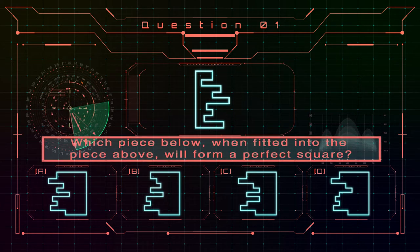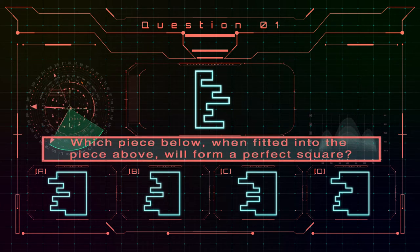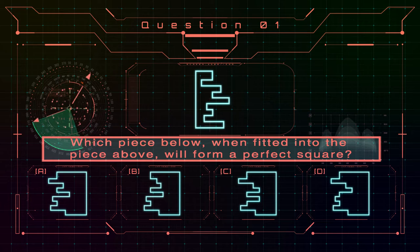Which piece below, when fitted into the piece above, will form a perfect square?